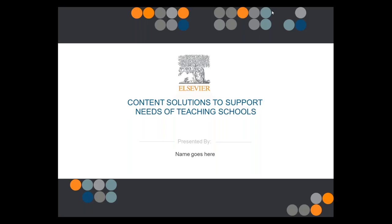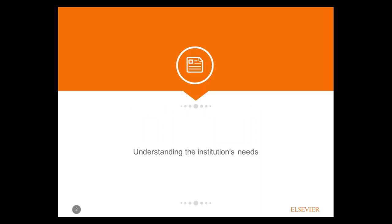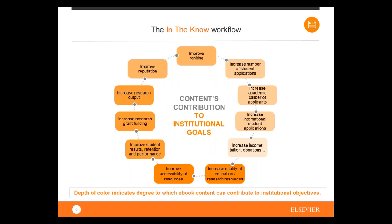Let's start with understanding the institution's needs for books. I've created a chart that gives an overview of the workflow of institutions. These are a number of targets that many institutions want to reach: improving ranking, increasing the number of student applications, increasing the academic caliber of applicants, and increasing international student applications. The darker part of the chart shows especially where ebooks can make the biggest contribution.